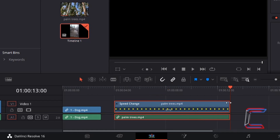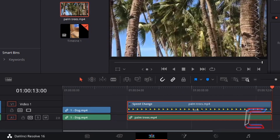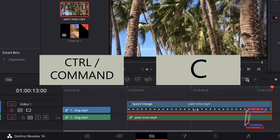Letting go of the left mouse button will resize the edit. Since the video edit of the palm trees has been stretched further across the timeline, the video clip will play slower. How could I apply a similar speed to Bobby's video clip? Having left-clicked on this palm trees edit, I'm going to hold Ctrl and press C on my keyboard to copy.